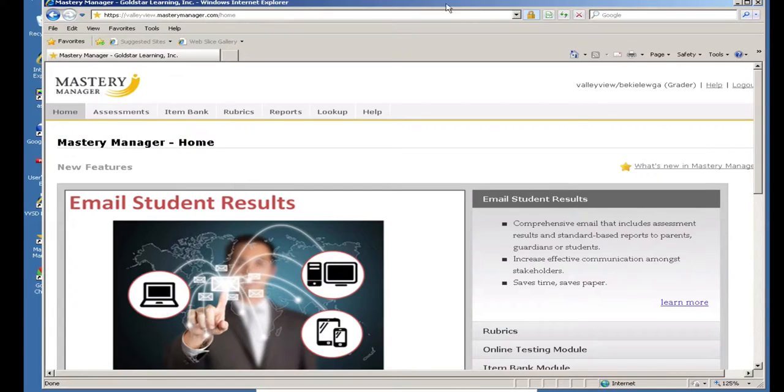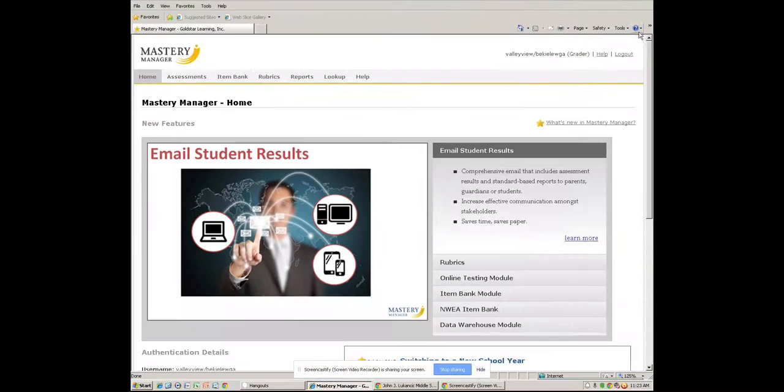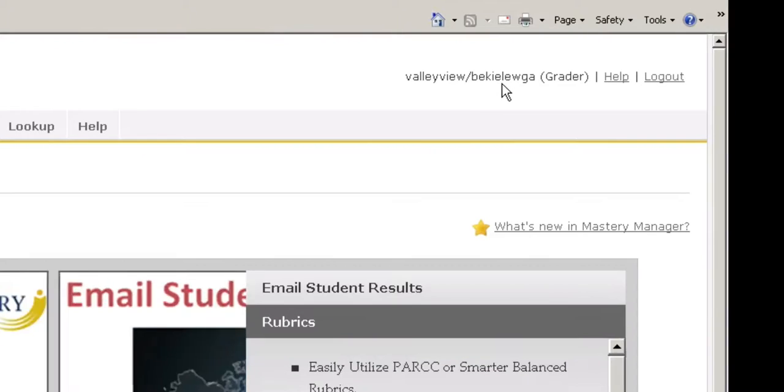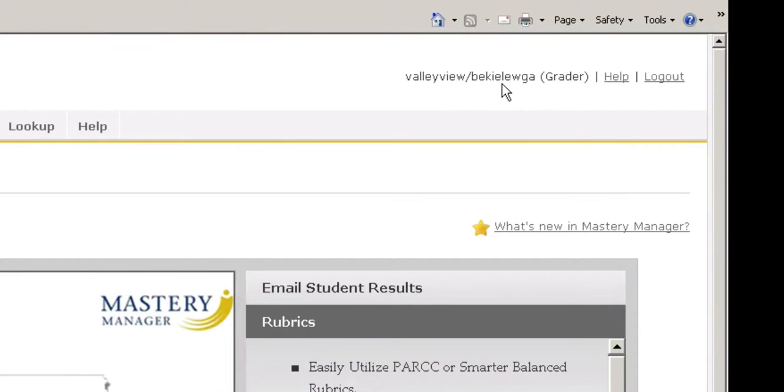You will come to the home page of Mastery Manager. It will have Valley View and your computer login name and the grader afterwards.